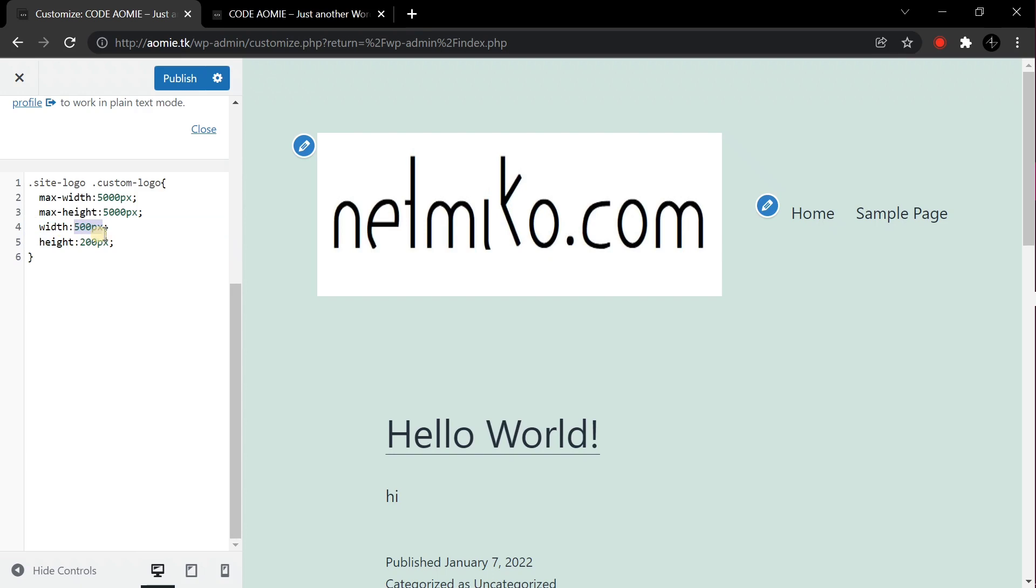Now after you've got your desired height and width, just click on the Publish button to save all the changes.